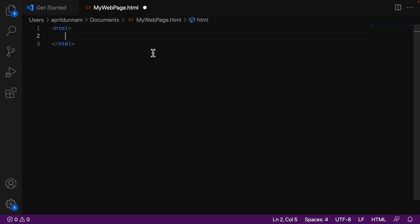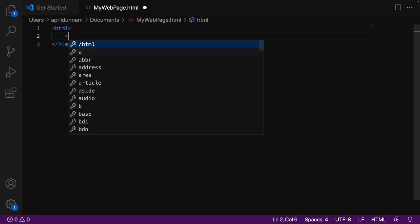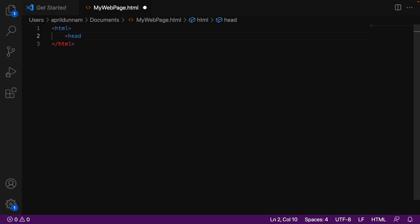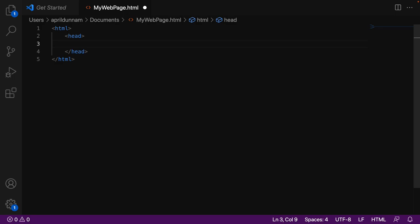The first one, if we do our less than symbol again, is called the head tag. So I see our IntelliSense suggesting the head tag. Instead of clicking it in your VS code, I can also click tab, and that will go ahead and add that onto the page for me. I'm going to do the same thing by typing in our greater than symbol, and that will build out my head tag.